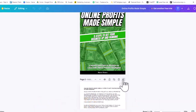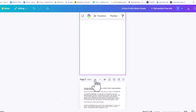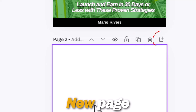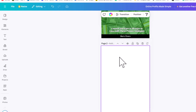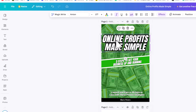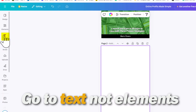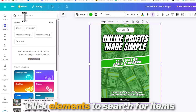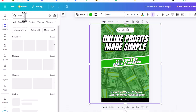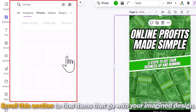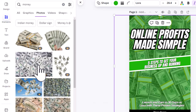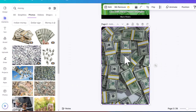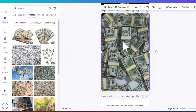First, I'm going to duplicate this page because I'm going to start from scratch and show you how I did this. There's a blank page — the first thing you can do is add text. I'm going to go to Elements, and here you can type in anything to search. I typed in 'money' and I look for anything that's not Pro — so this is all free stuff. I found some money graphics — simple drag and drop.